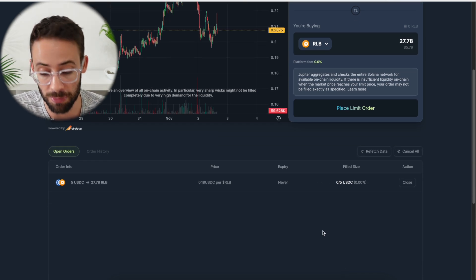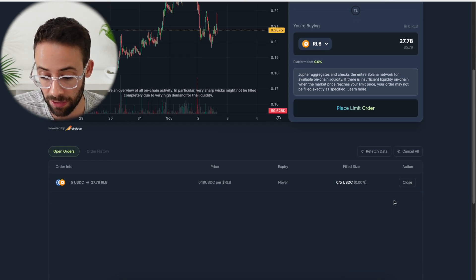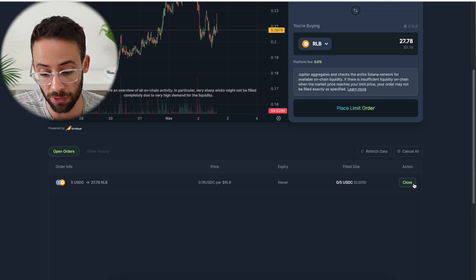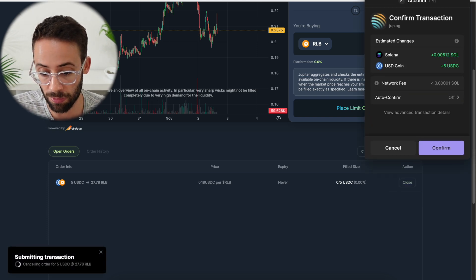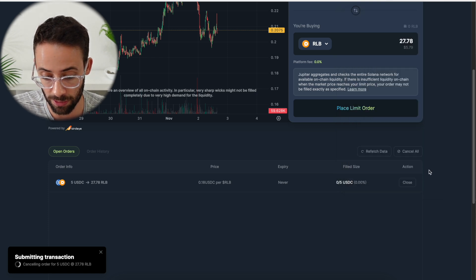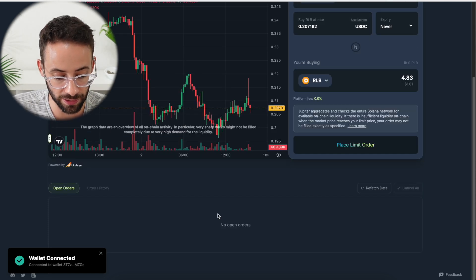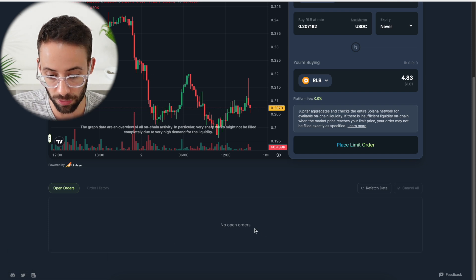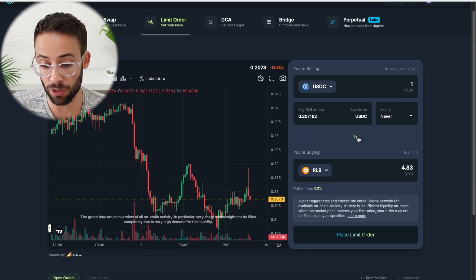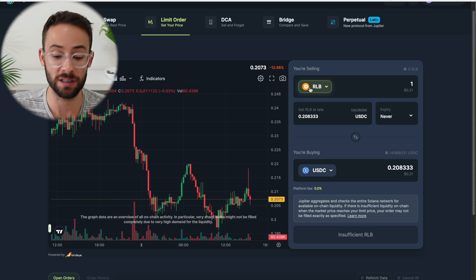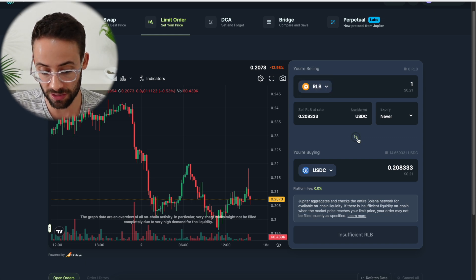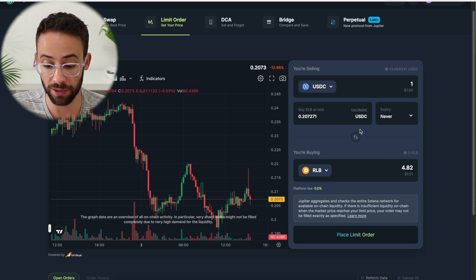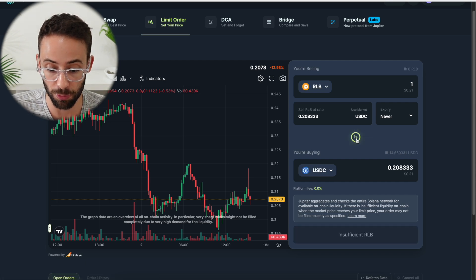Now, if in the meantime, I decided that I didn't want to have this order open anymore, I could just hit on the close button here. And then I would confirm the close transaction in my phantom wallet. So let's go ahead and do that. And now I no longer have any open orders. So that's closed. And you can reverse the process. So you can set a limit order to sell something as well as to buy it just by toggling this button here right in the middle. So it's pretty simple.